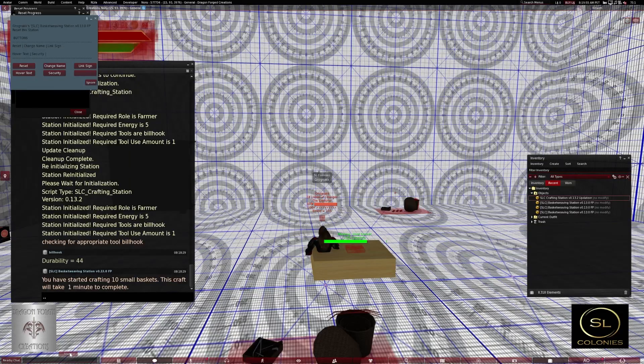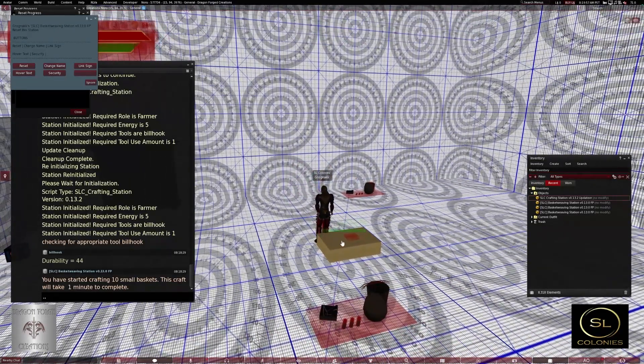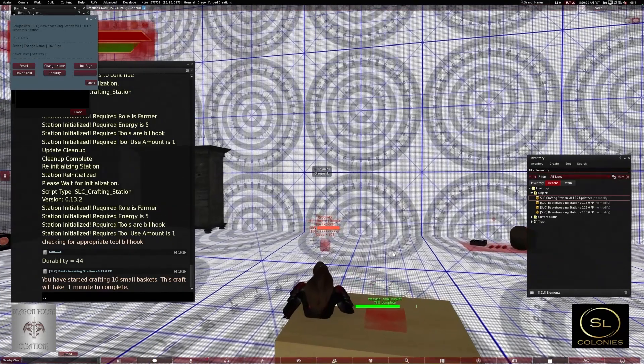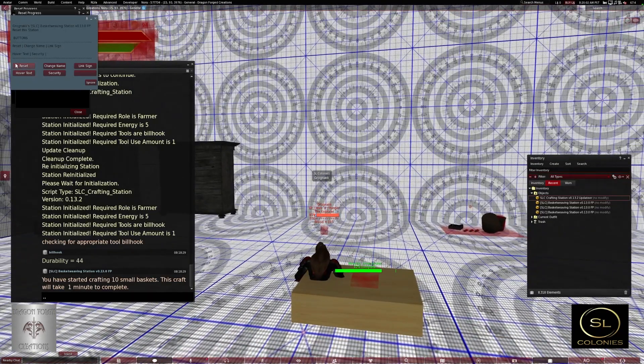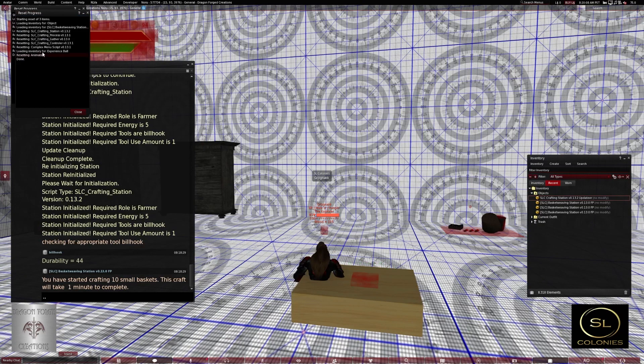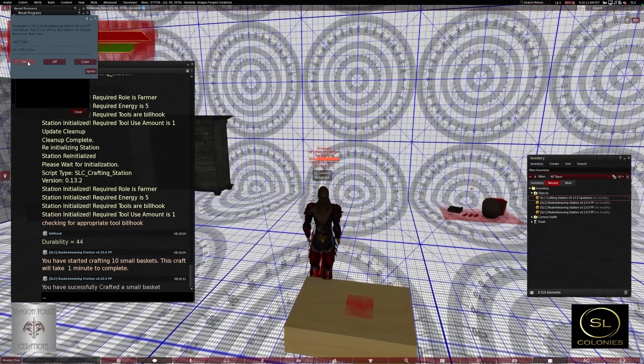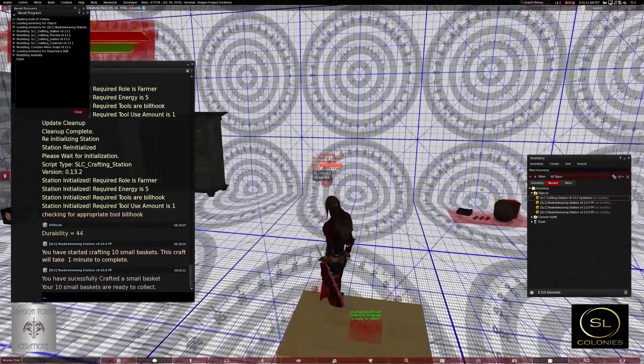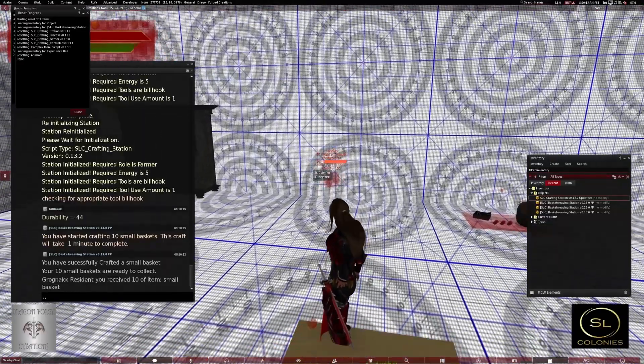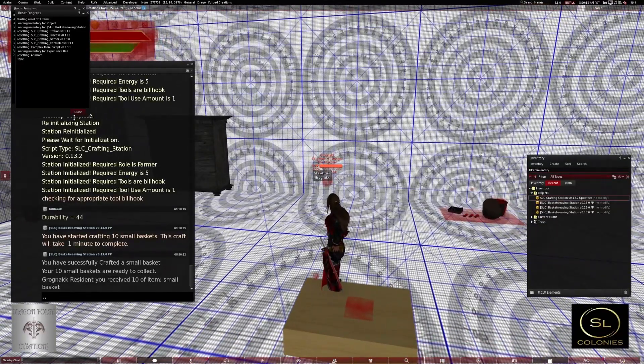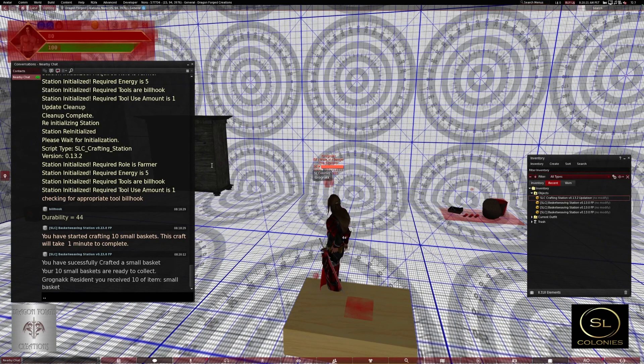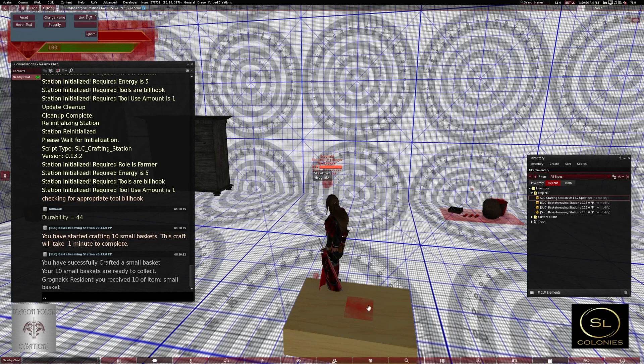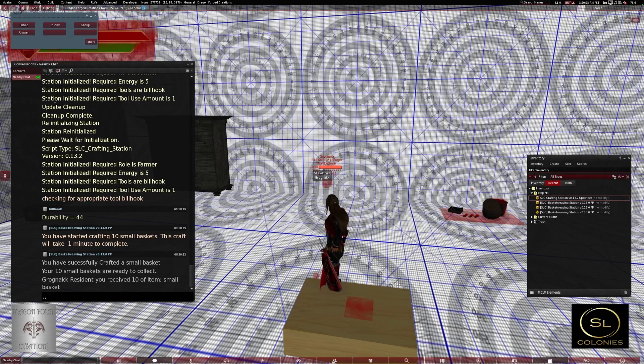So let's talk about what I've added to the owner menu. Well, let's finish this craft and we can talk about it. It has the reset, you can still change the hover text, color, on, off. Click my small baskets.